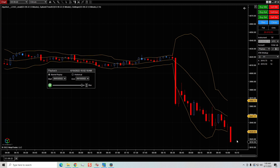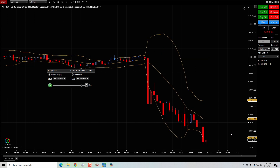We got into the trade and got stopped out. Our idea was to get long if we touched the band — we did touch it, got in, and got stopped out that quick. Obviously the market was in a downtrend, but if that's your trading style, it's a perfectly suitable way to enter the market.